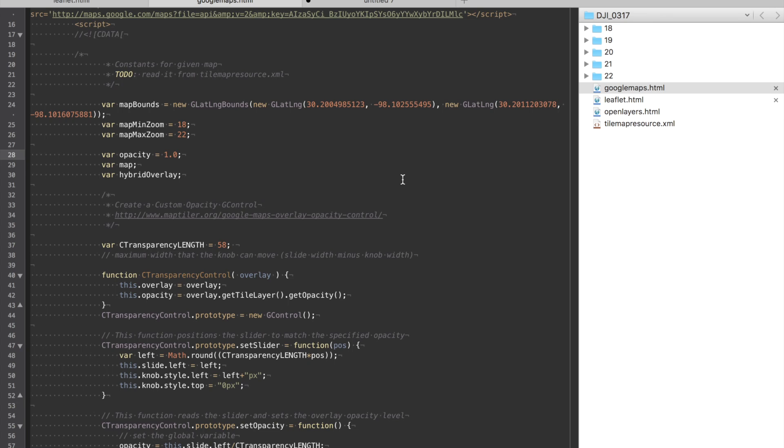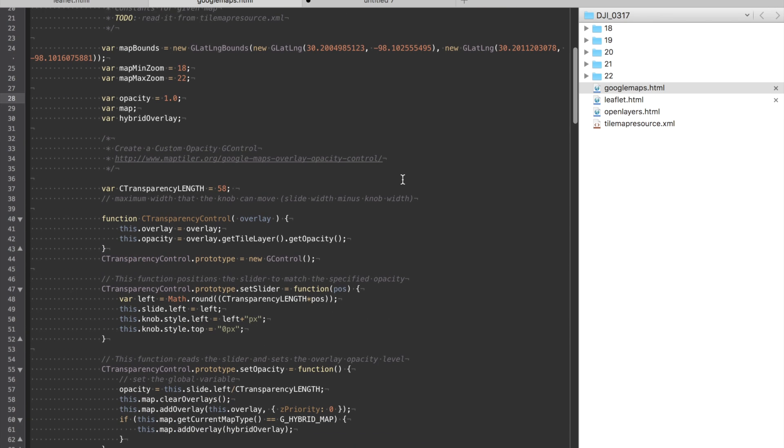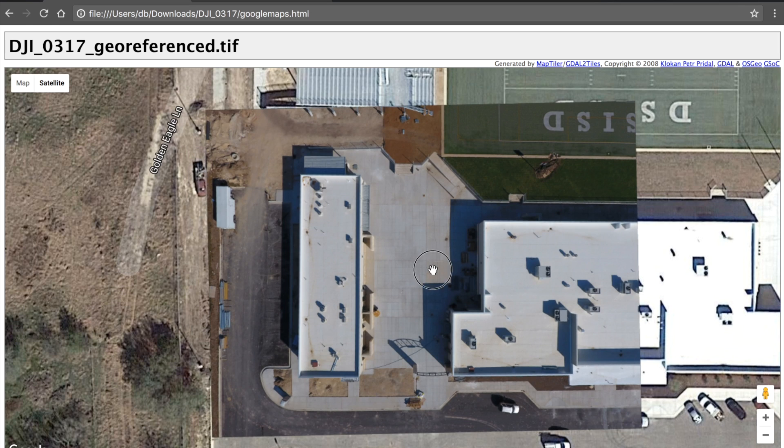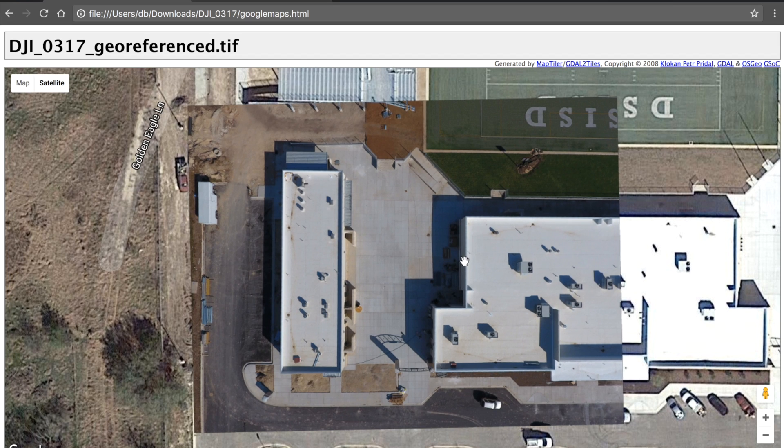So that's the Google Maps file. Once again by default you can't go beyond zoom level 20.